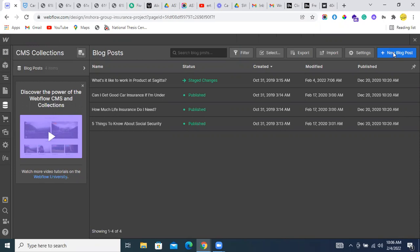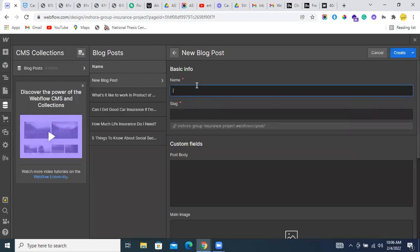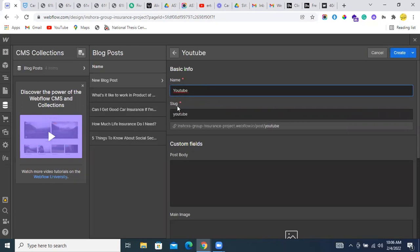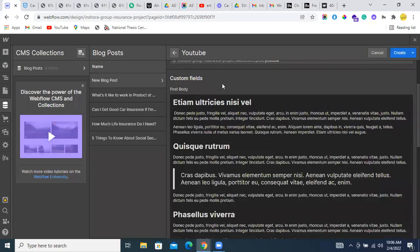Let me add YouTube as the title. It automatically creates the slug or URL. I am just testing here with some dummy data or dummy content.